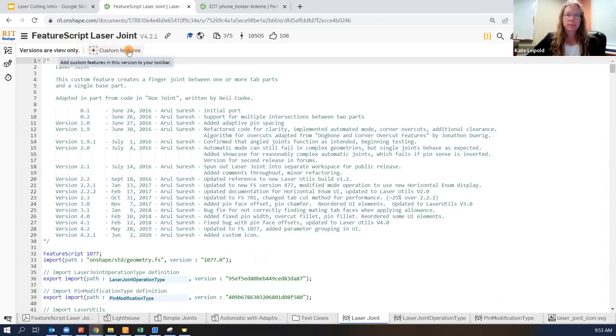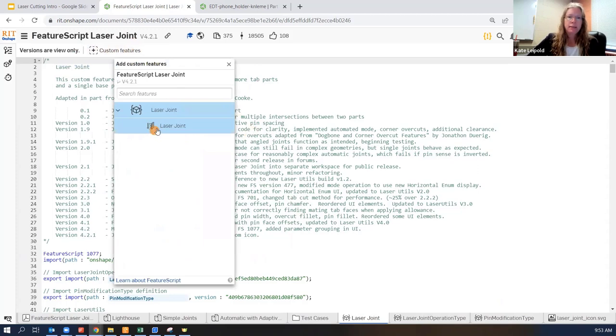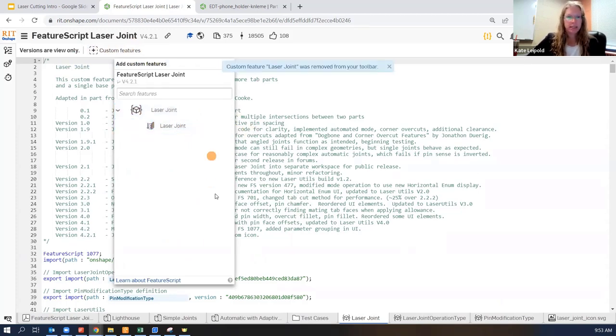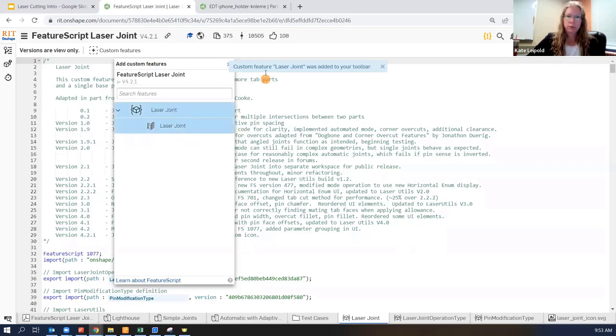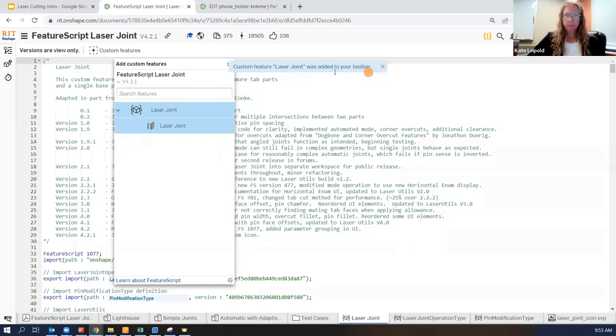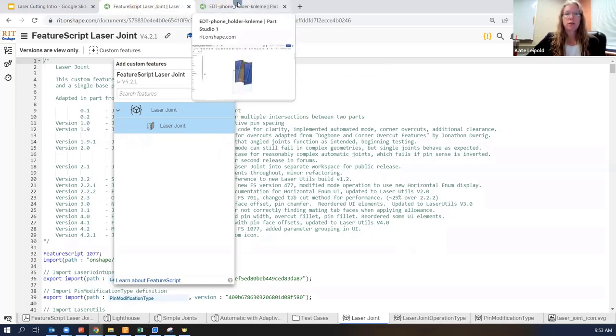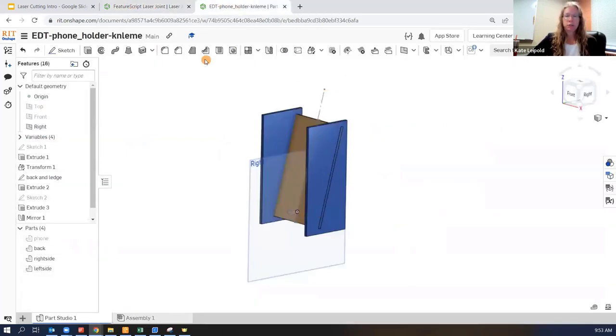All we need to do is add it to our custom feature toolbar. So click on this plus sign custom features up at the top and then you're going to find this laser joint. It should be white for you. It should look like this and you are going to click it until it's blue and you get the pop-up that says it's been added to your toolbar.